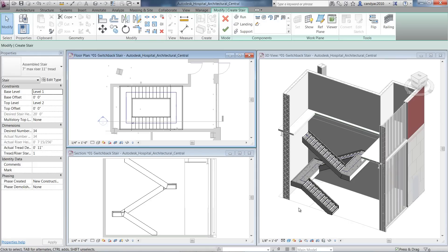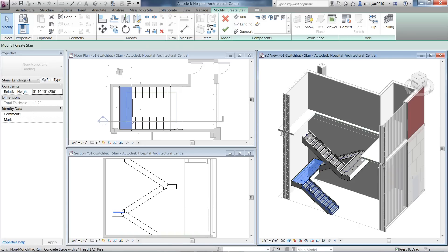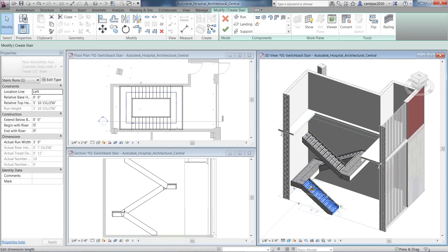Notice that you can now preview the stair in 3D as you sketch, and the landing connecting the runs are created automatically.